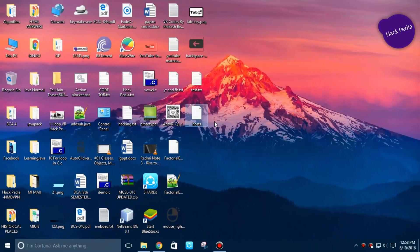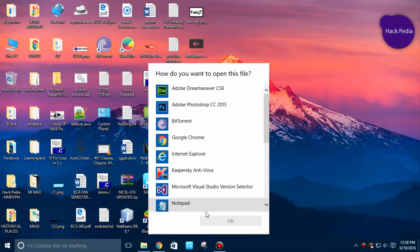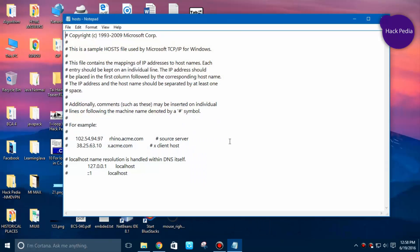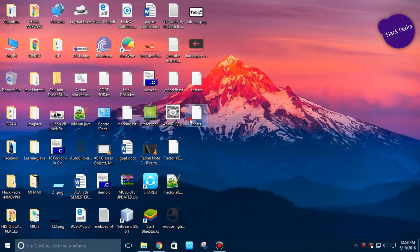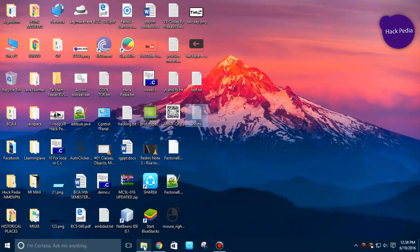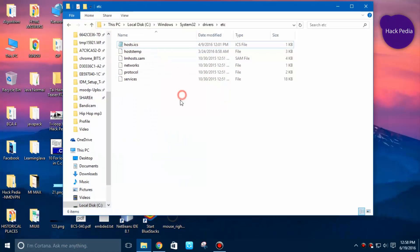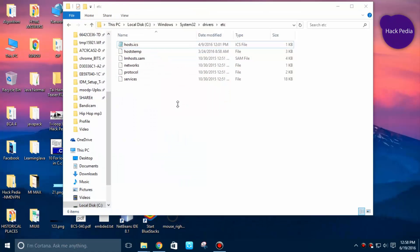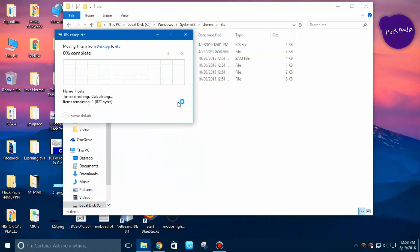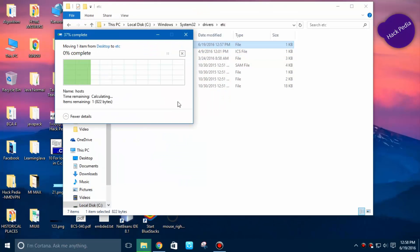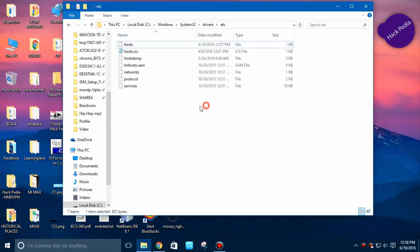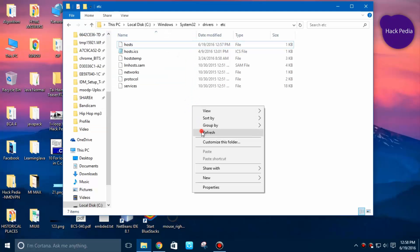Now your host file is ready. It will work as the original one. You can see it contains the same text which we copied earlier. So just cut and paste this to this directory.